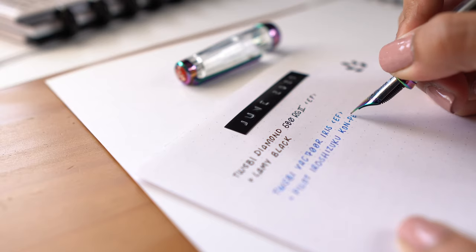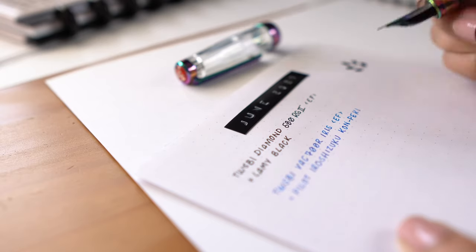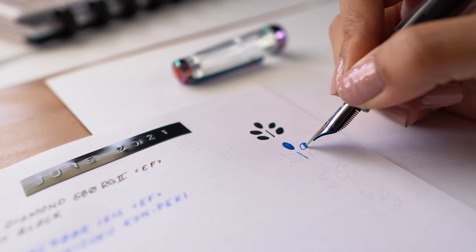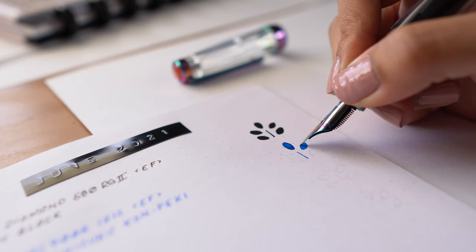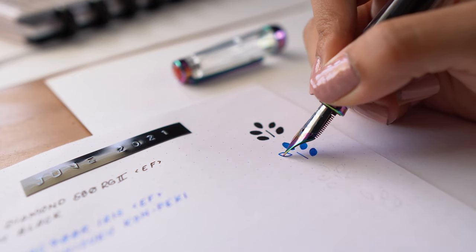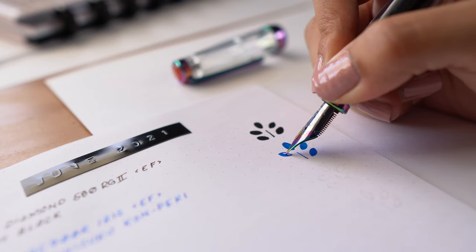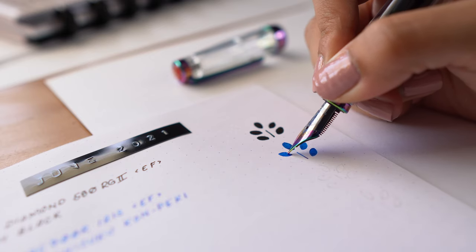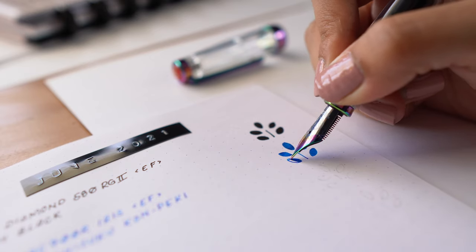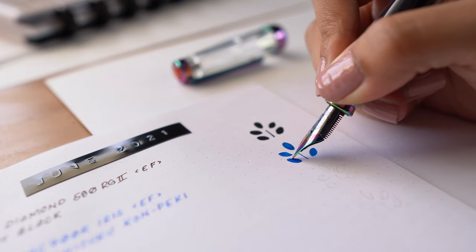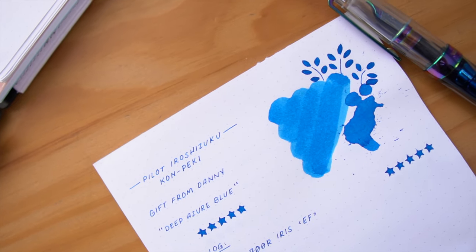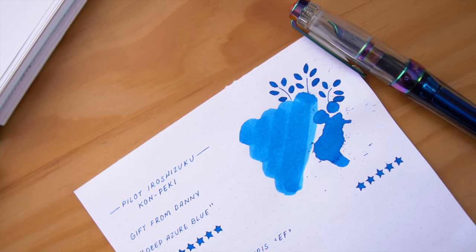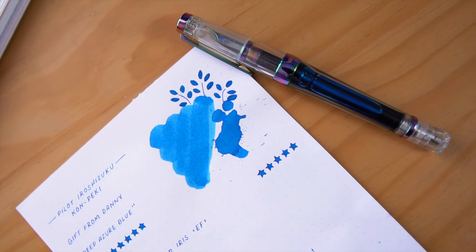I did decide when I started my ink journal that I would keep a monthly pen and ink log just to get an idea of what pens and ink combinations I tend to use the most. Is that something you guys would be interested in seeing? A regular update on my currently inked fountain pens? Let me know in the comment section below.